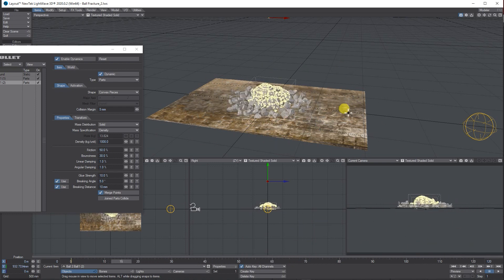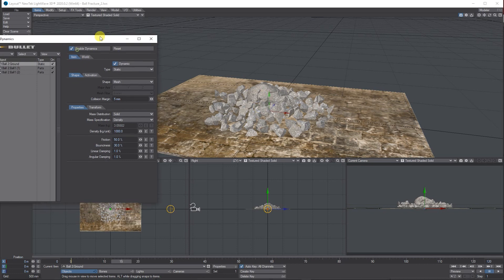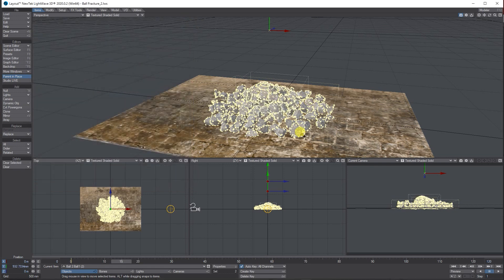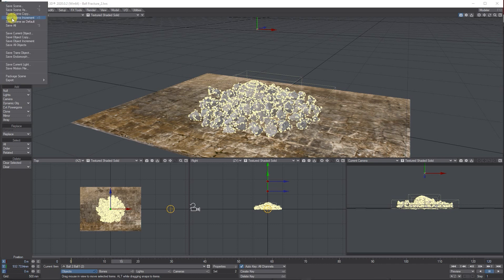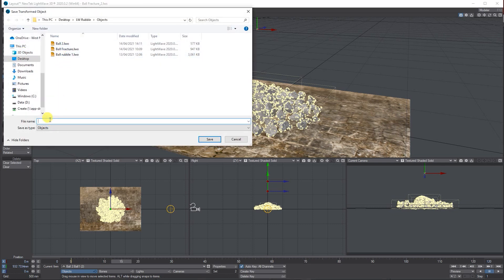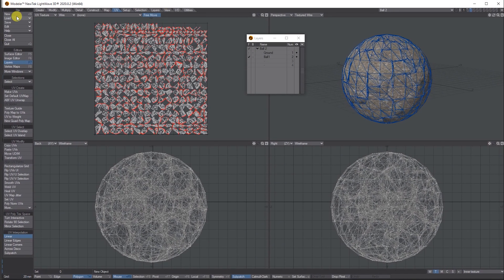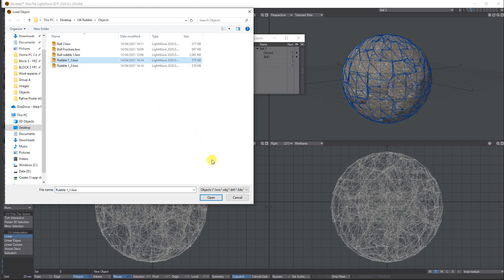At any stage you can choose a frame — let's say you like that pile of rubble just like so. You can take this through as a transformed object. Select the two objects, go to Save > Save Transformed Objects, and save it in your folder. Let's call it 'rubble one'. Save it, then go back through to modeler and open — Load Object — rubble one.